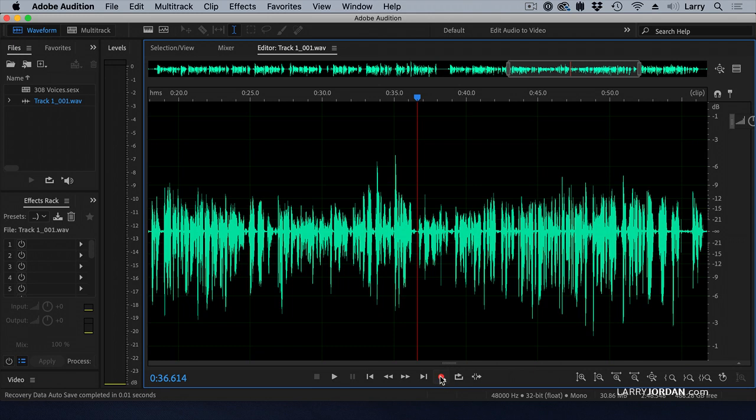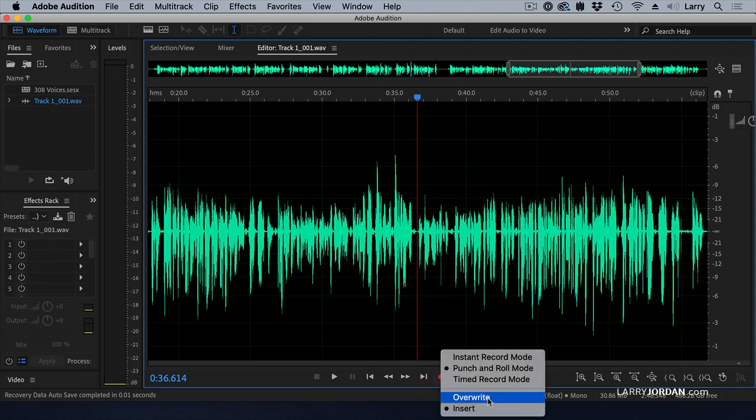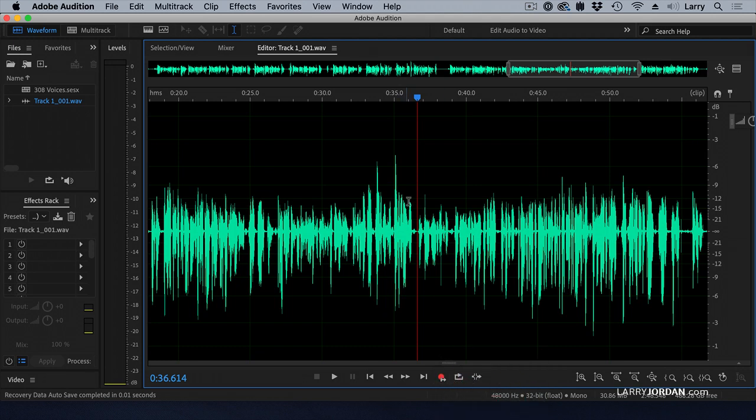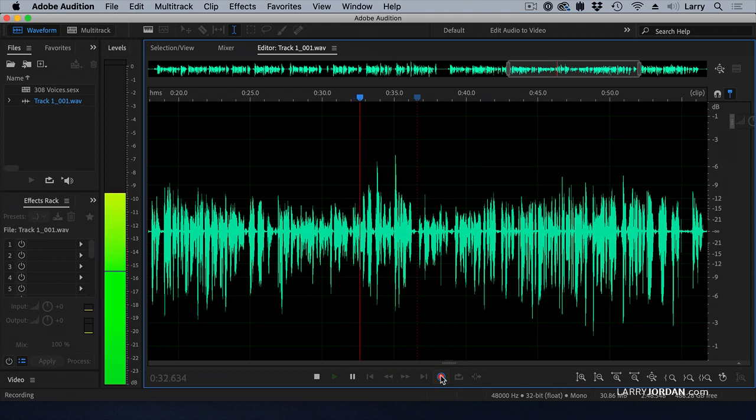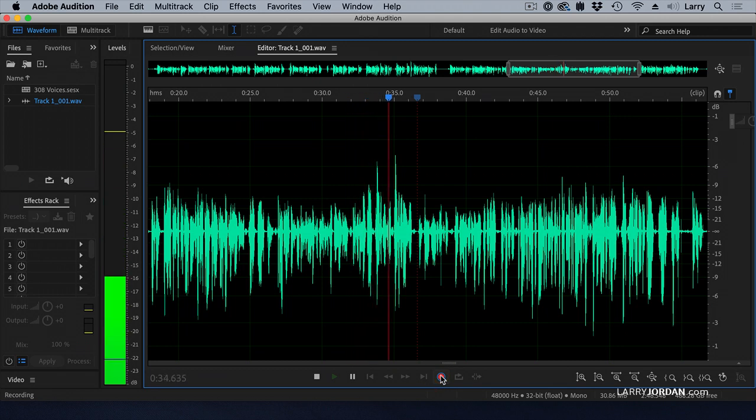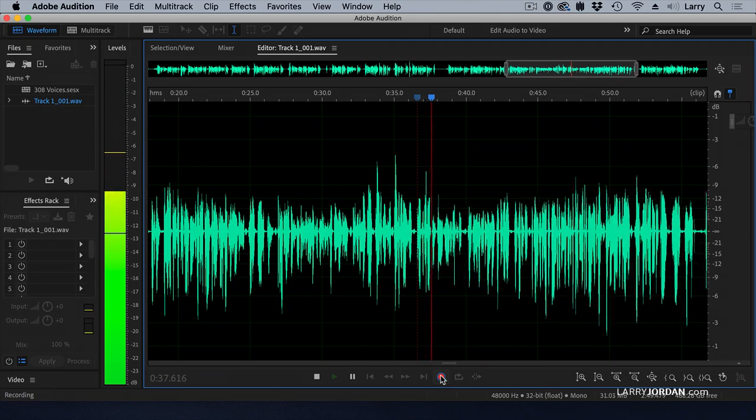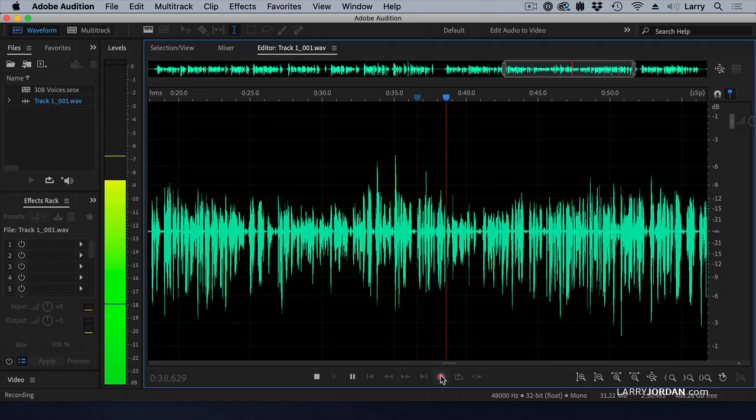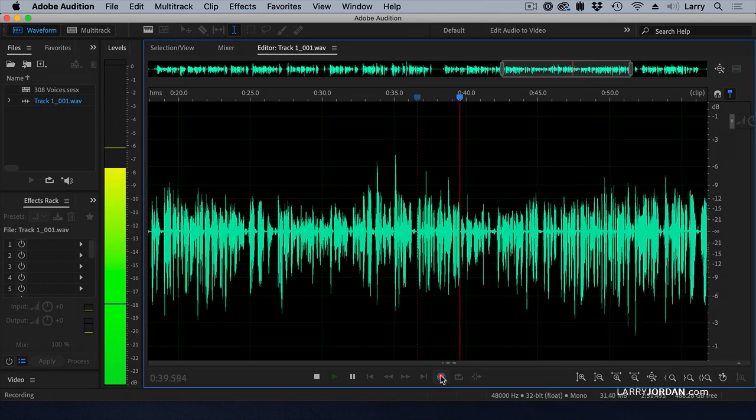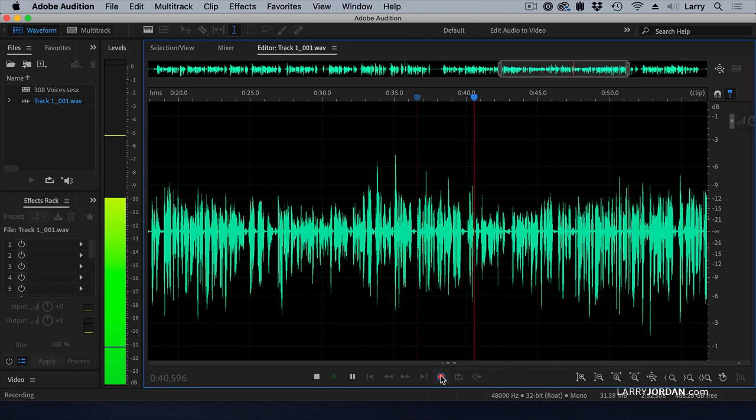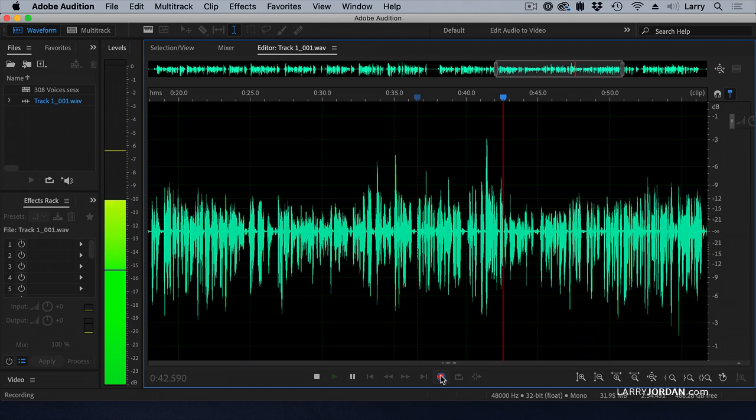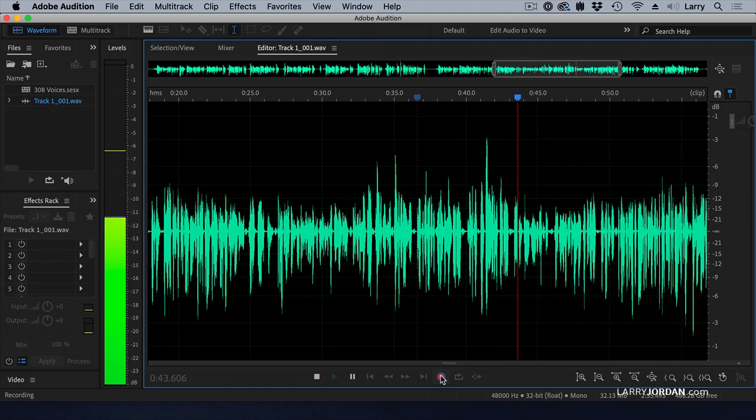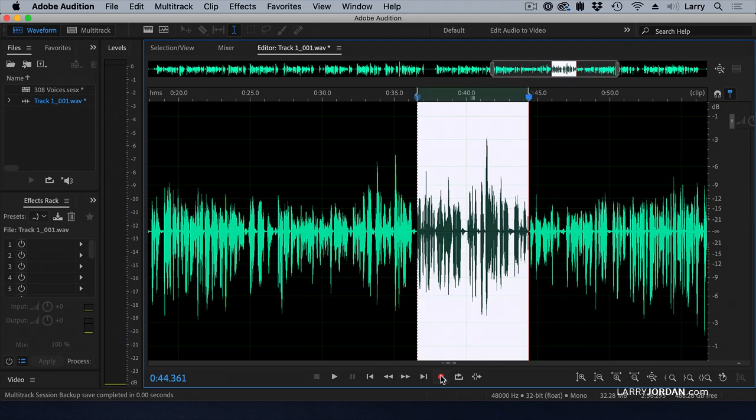And second, the new feature is to switch it from overwrite to insert. When I click the record button now, Audition backs up five seconds, and the instant it hits the playhead, it starts recording the new audio perfectly and inserting it into this WAV file.